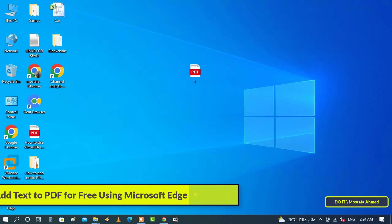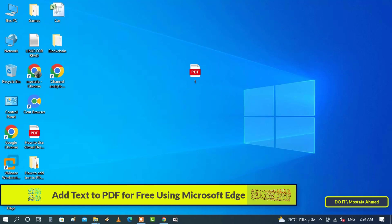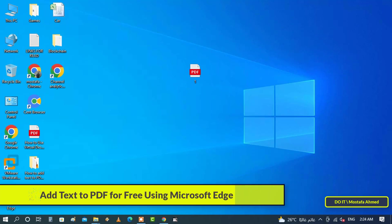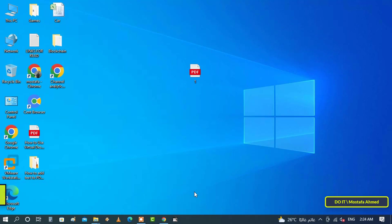Hello and welcome to my channel. In this video, I'll explain how to add text to a PDF file for free using Microsoft Edge. There are some applications that allow you to view PDF documents, but not all of them allow you to add text to a PDF file.